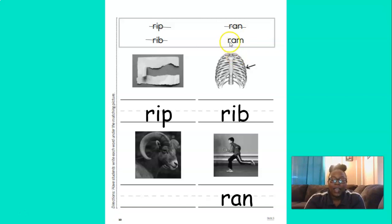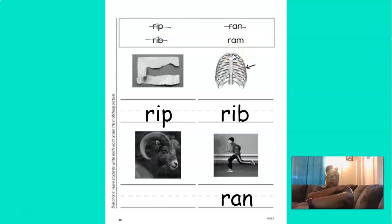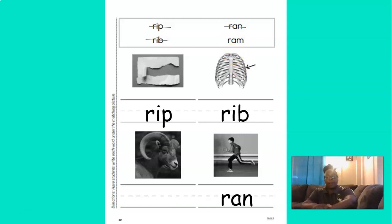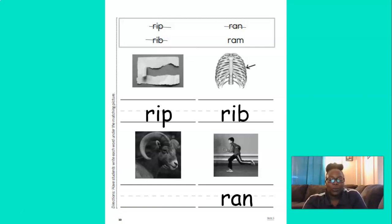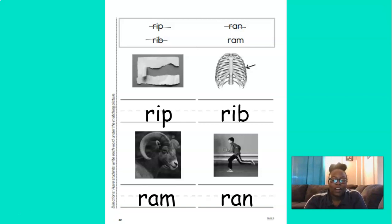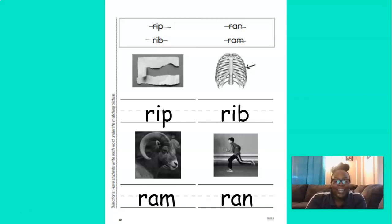Now the last word here. Let's blend these sounds. You ready? R-A-M. Ram. Excellent job. Where's the ram? You got it. So let's put the word ram under the picture and cross it out to show that we use the word already. Nice job with those R words.